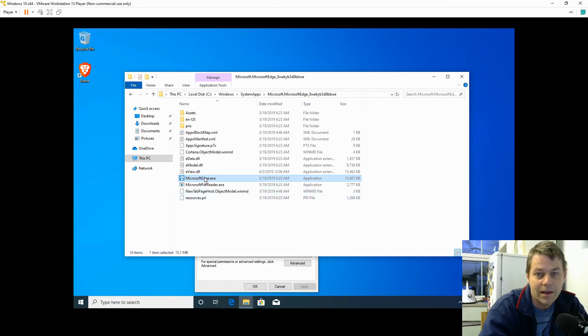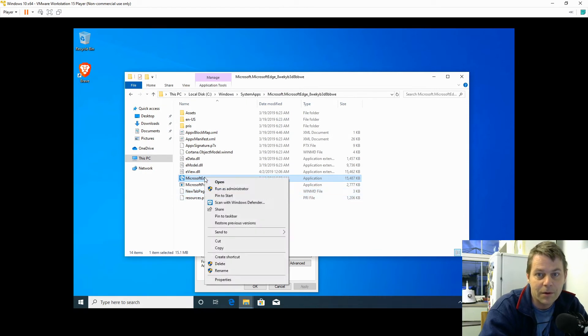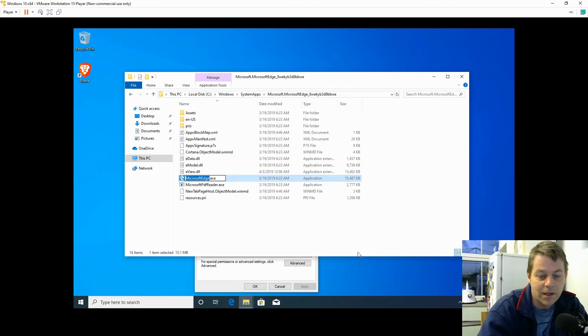And now I'm going to rename Microsoft Edge by right-clicking on the exe, Rename, and I'm going to rename it Microsoft Edge dot back.